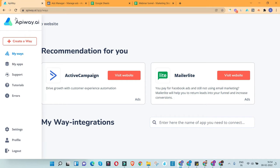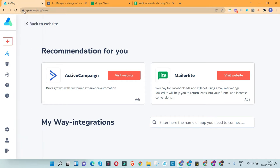We are going to use the tool APIway.ai. There are multiple tools like this — these are primarily API connection tools that help us connect one program or website with another. In this case, the Facebook Ad account is being connected with Google Sheets.